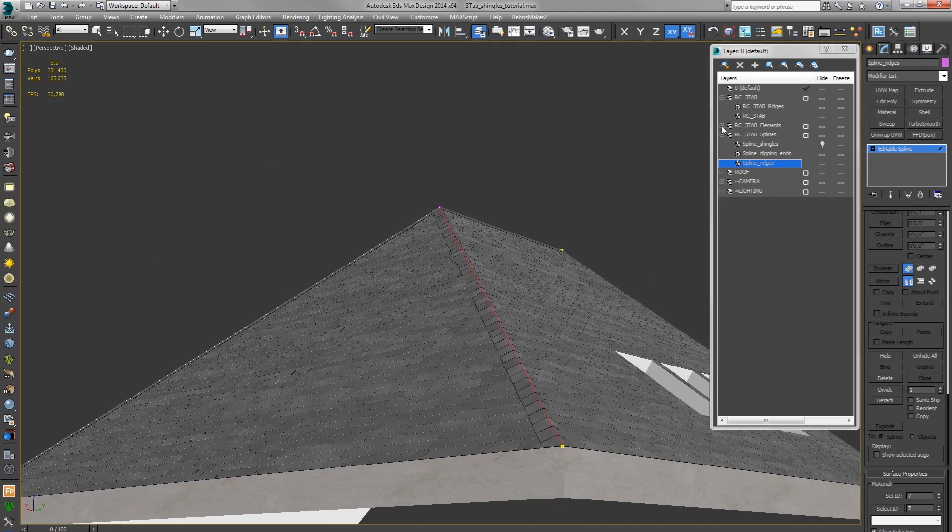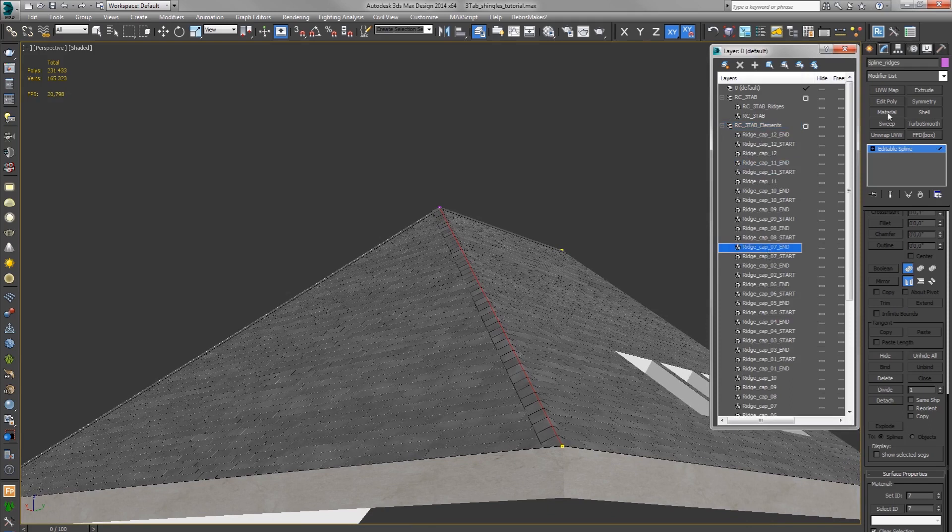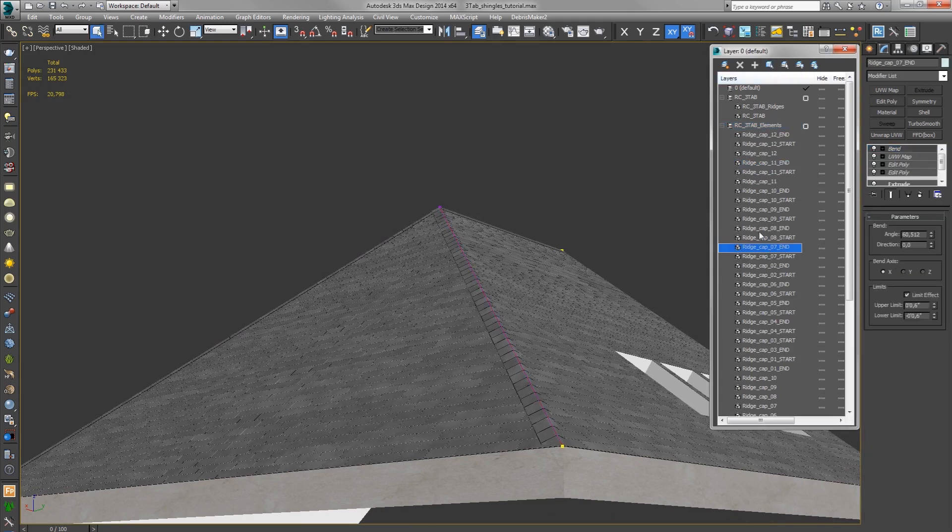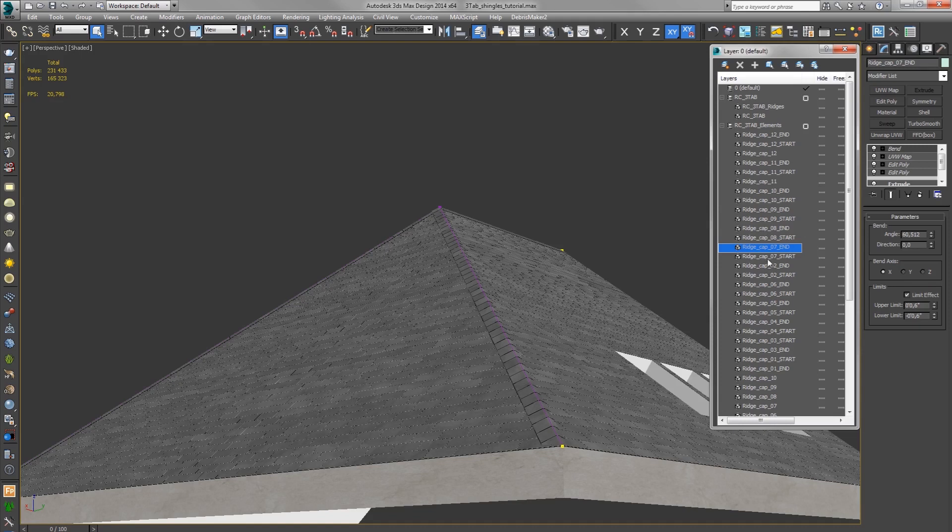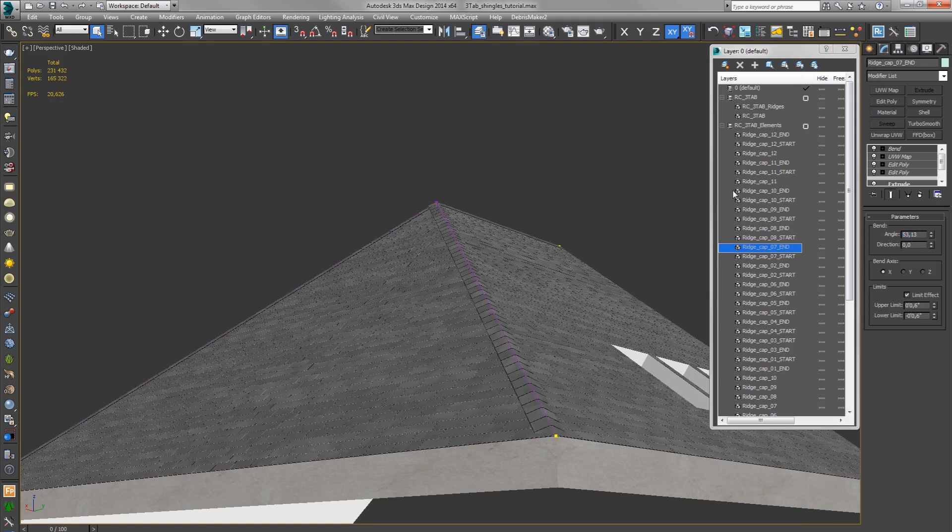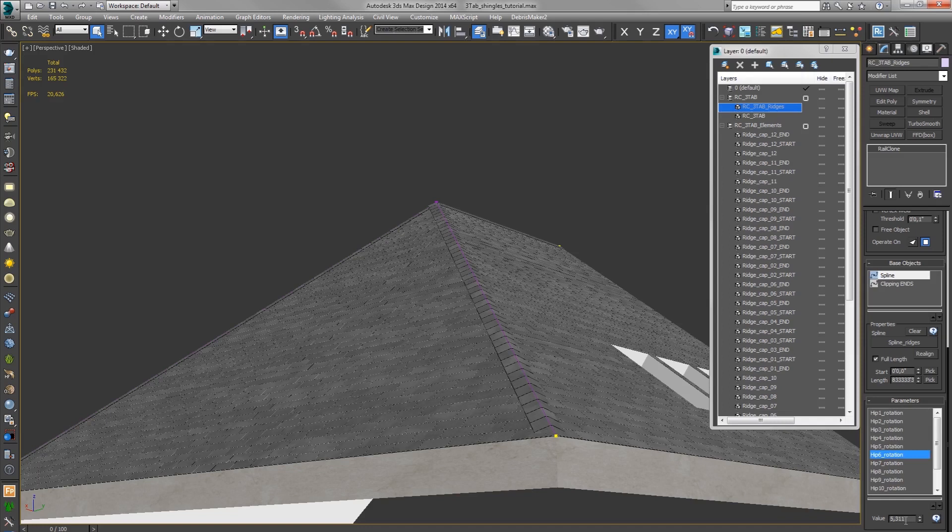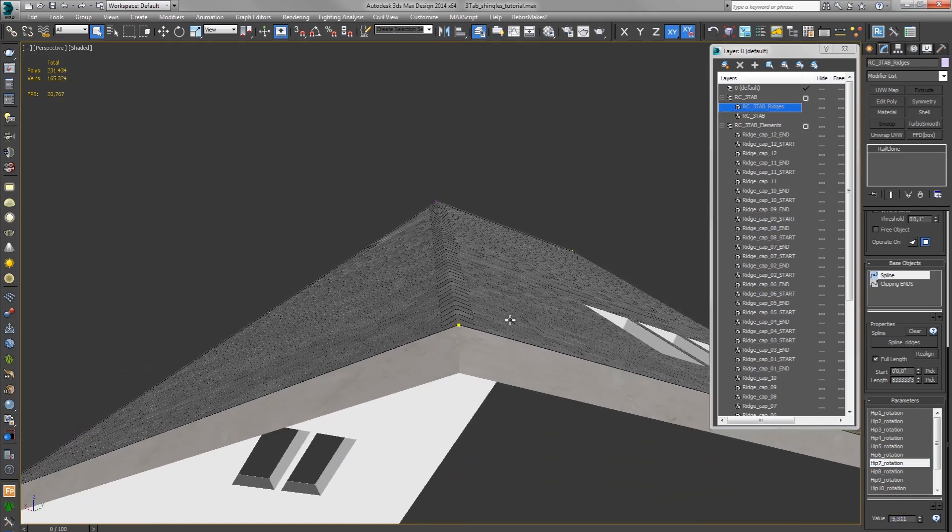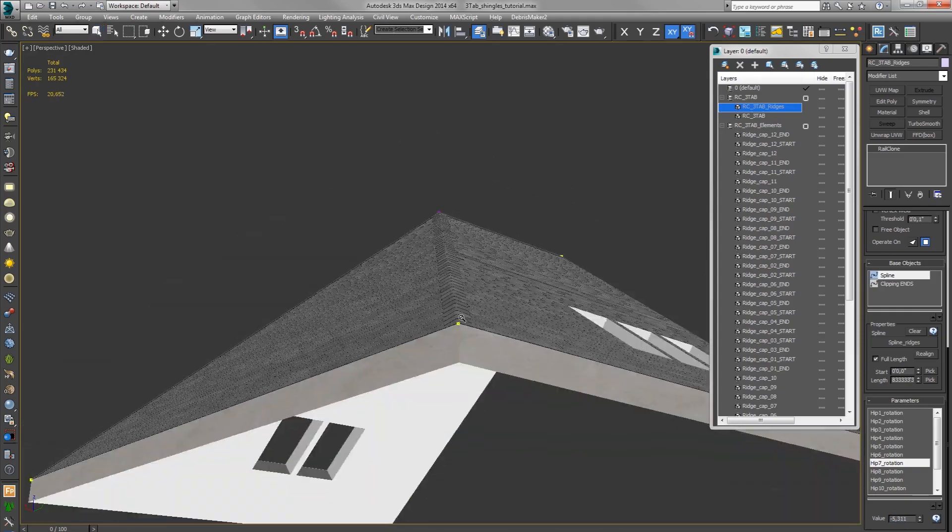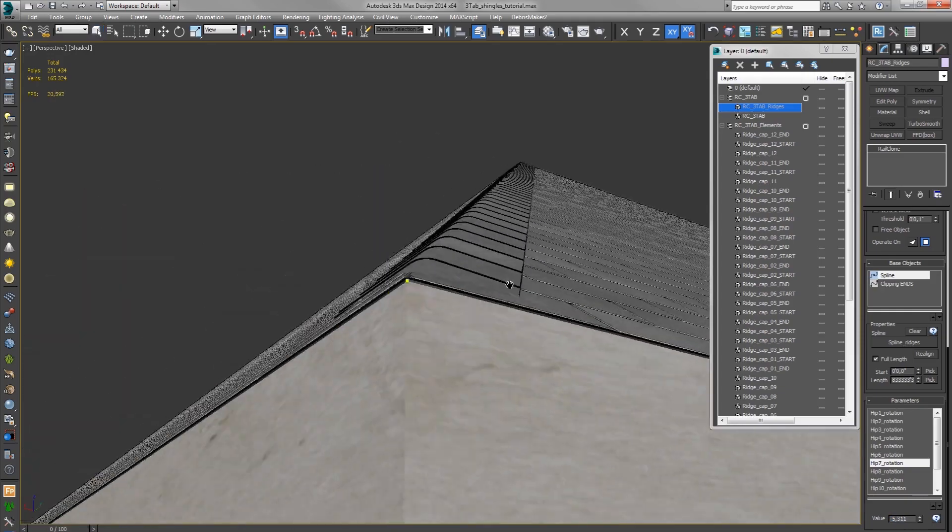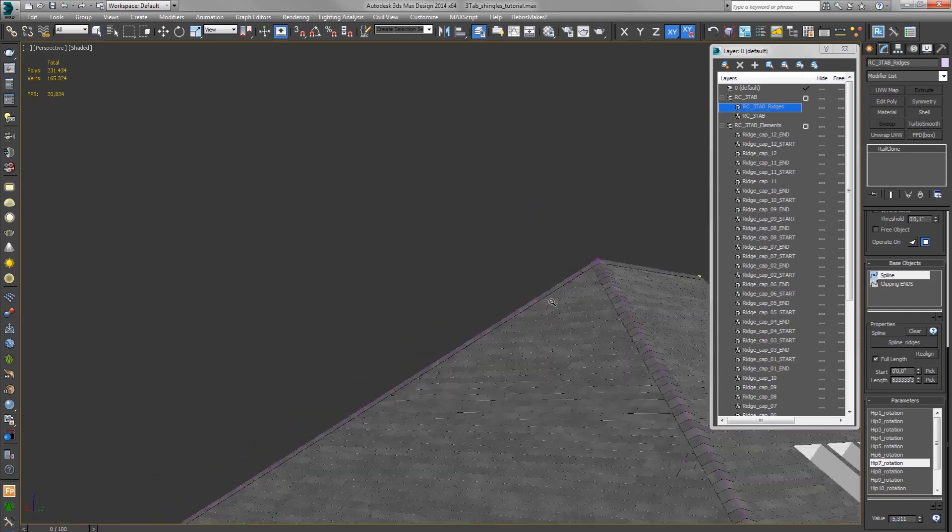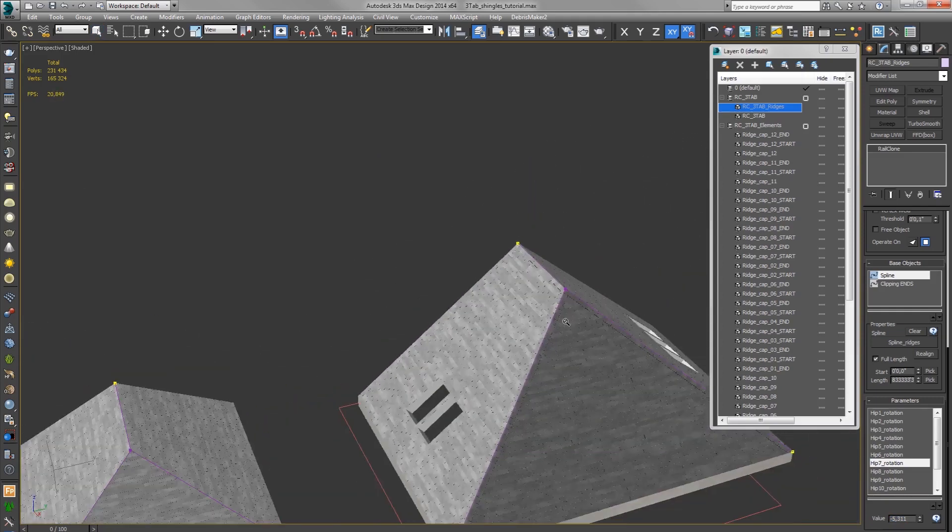So you will just select the ridge cap six, copy the angle value, select the seven, and paste the bend angle. And right now we have to select the Rayclone hip six rotation, copy it, and paste with a minus value. And now we have the opposite rotation and it looks okay.